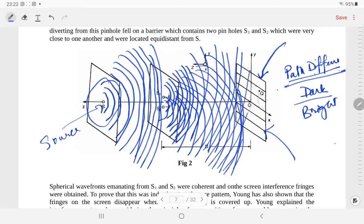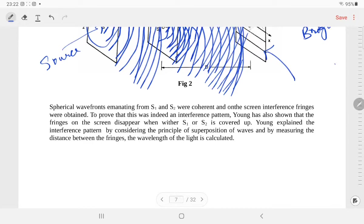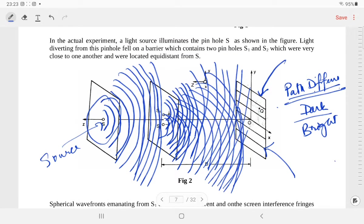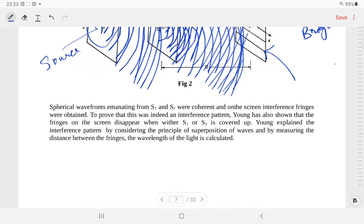On the screen, the interference fringes are obtained. What Young explained is that interference is solely explained on the basis of the principle of superposition of waves. We simply take the condition for path difference: even multiple of lambda by 2 for bright fringes, or odd multiple of lambda by 2 for dark fringes.